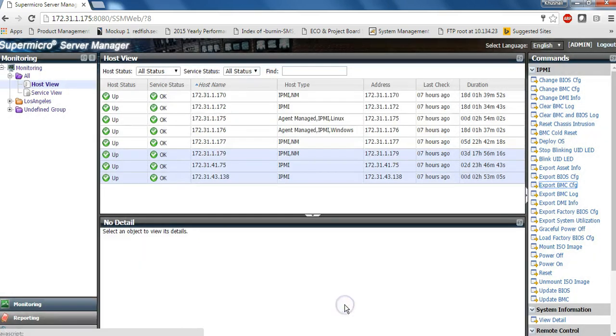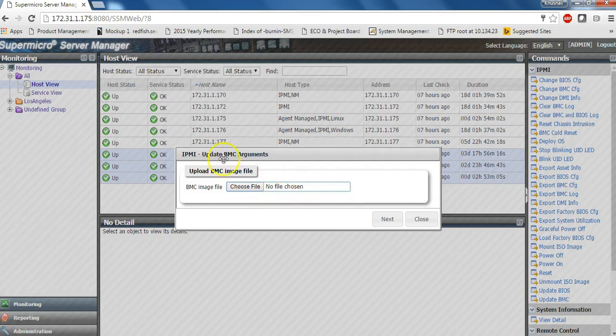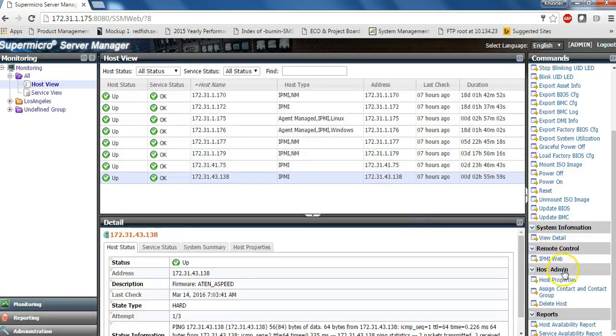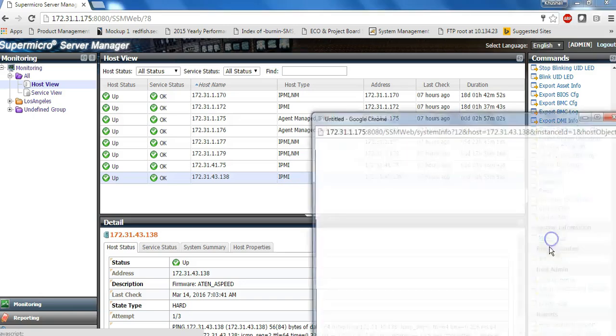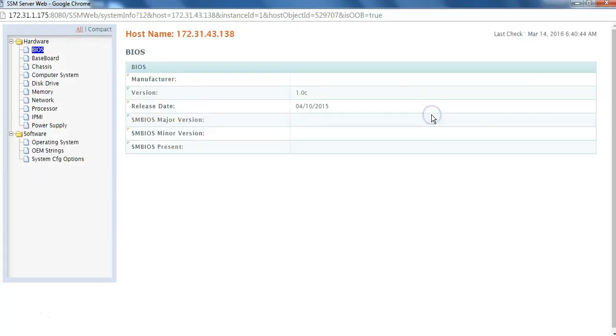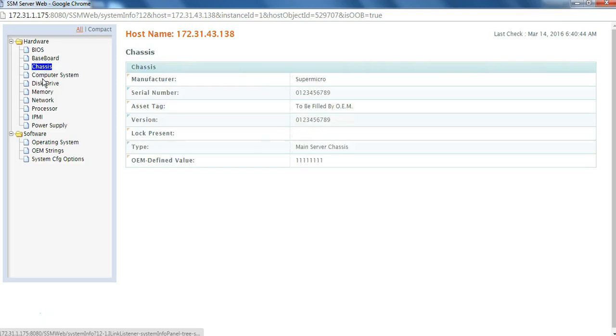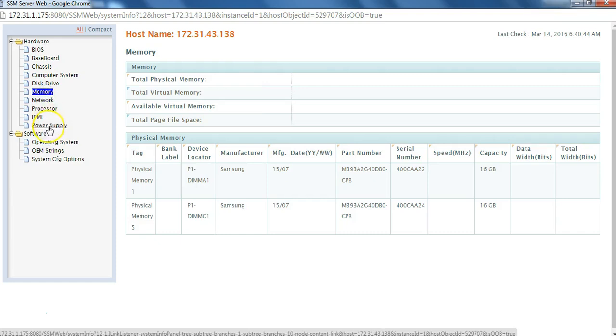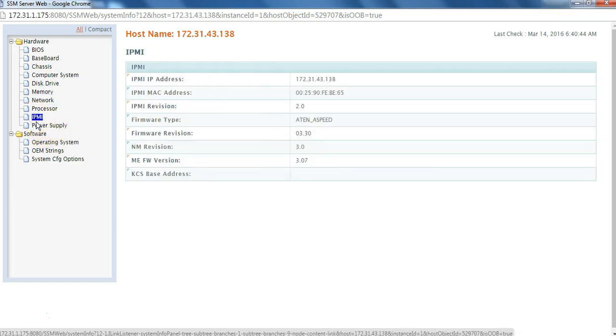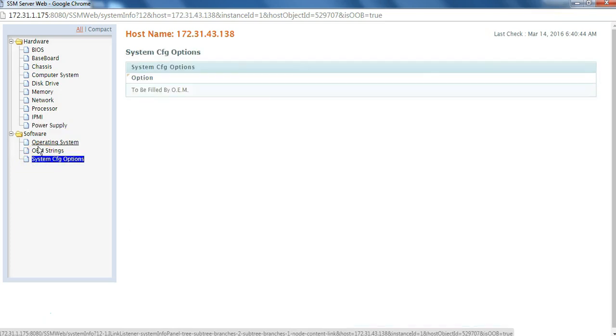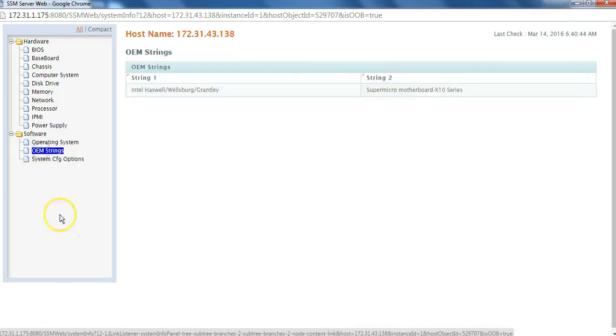So on systems that have SuperDocker 5 installed, you can also get asset information. One can see the BIOS, the BMC, and some system information. You can also view the operating system installed with the help of the agent service, and you can also see some of the OEM configuration information.